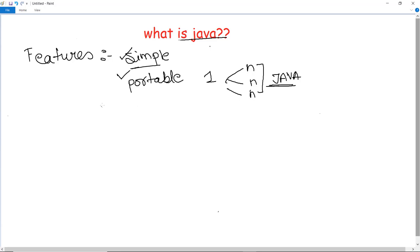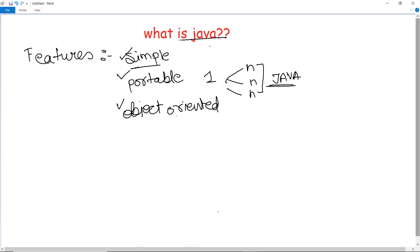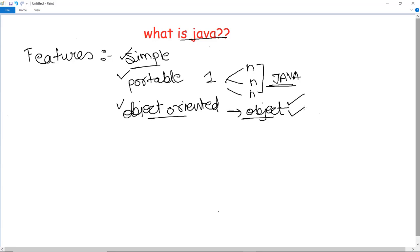The next feature of Java, which we also discussed in the definition, is object-oriented. Java is an object-oriented programming language. As already mentioned, everything created in Java is treated as an object — an instance which has its own behavior and its own features. Everything is considered an object which possesses some state, behavior, and operations which are performed using these objects in programs.